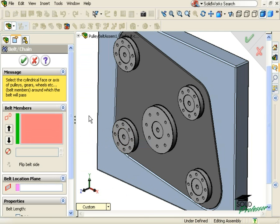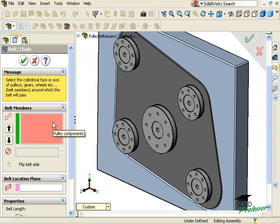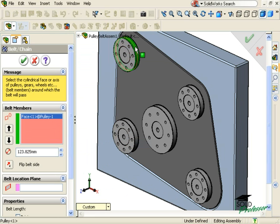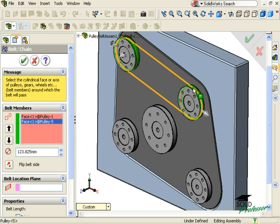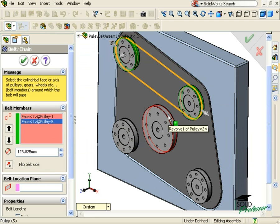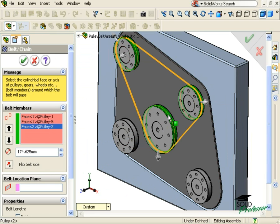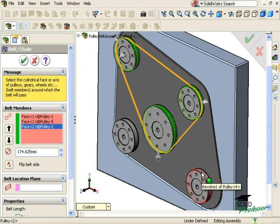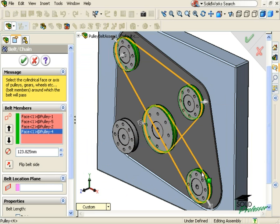The process of creating the Belt Chain feature is simple. First, I'll click on each of the cylindrical faces that the belt will make contact with. Keep in mind that you can also use a parts axis or temporary axis, but by clicking on these outer faces, SolidWorks will capture the length of the belt for me automatically.